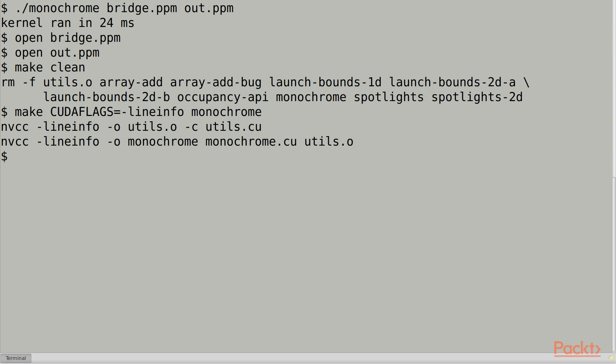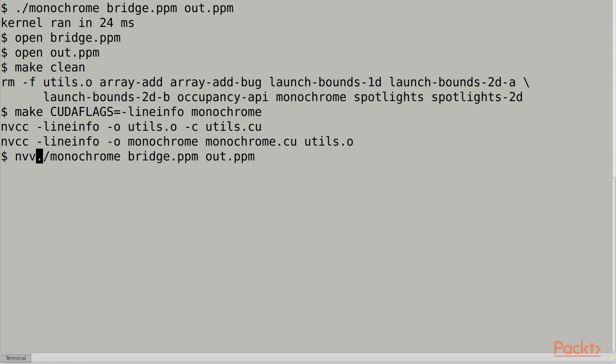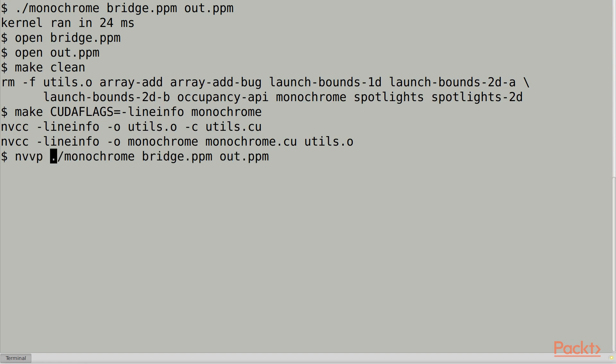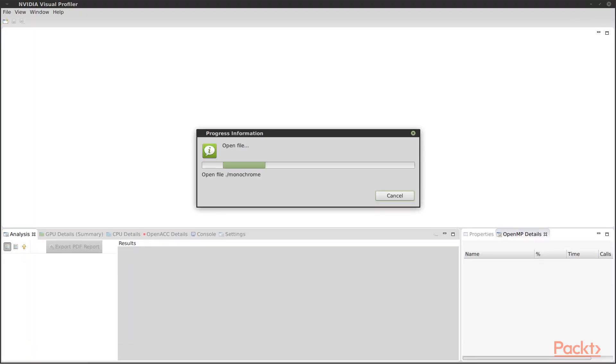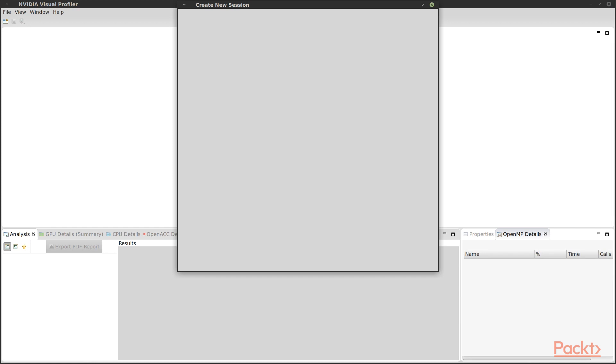Now we can launch the Profiler. It starts with a little wizard where we can fill in the arguments and any environment variables that we need. In this case, the Profiler has already picked up the arguments from the command line.